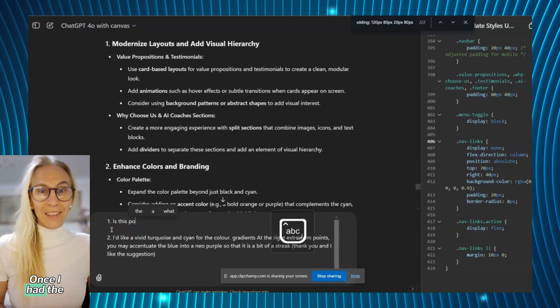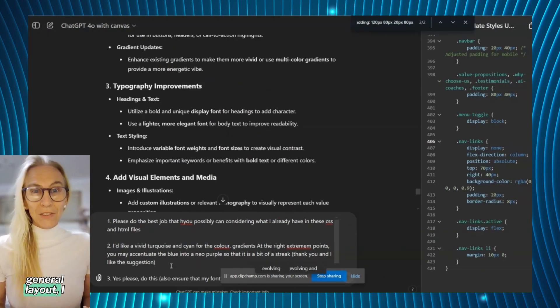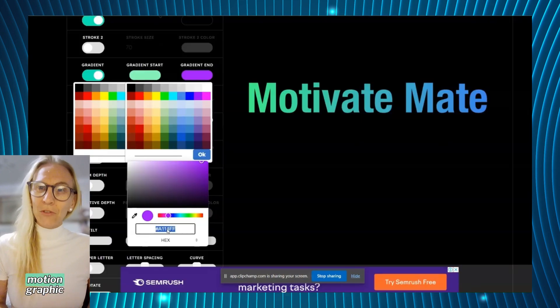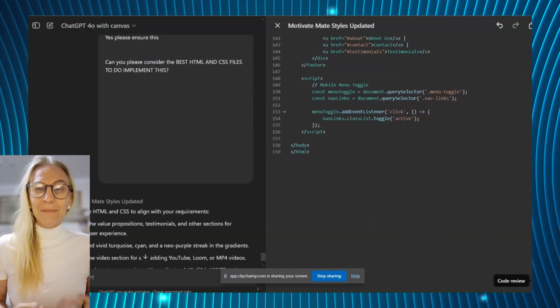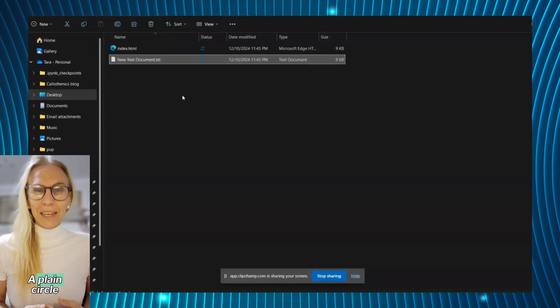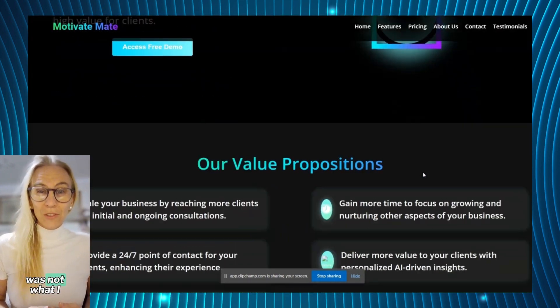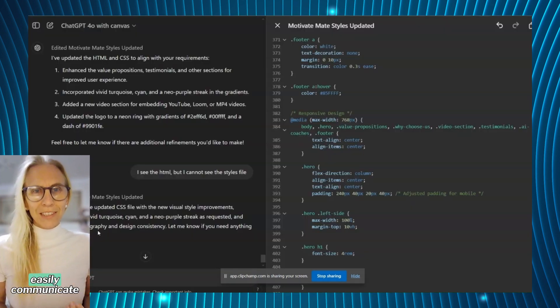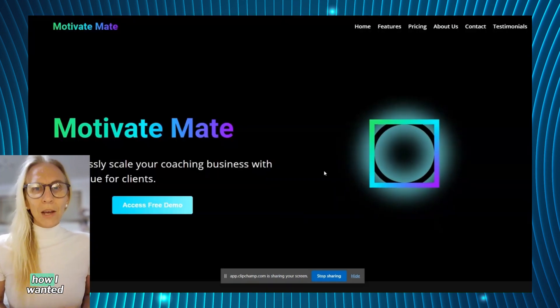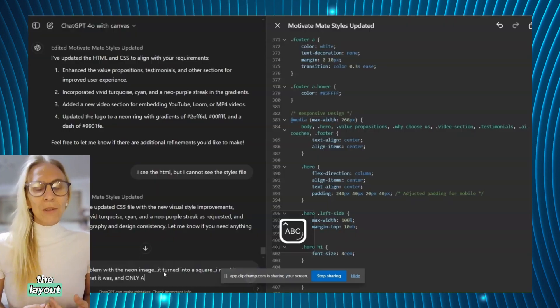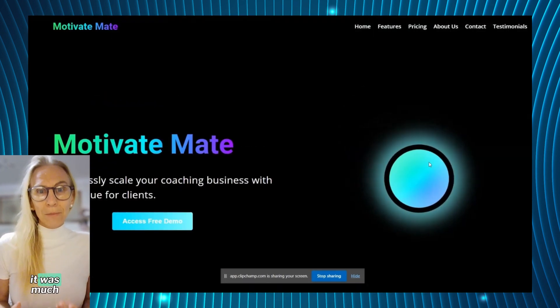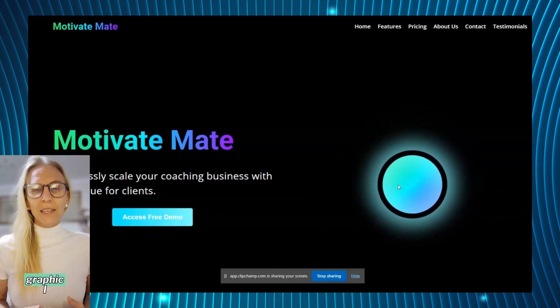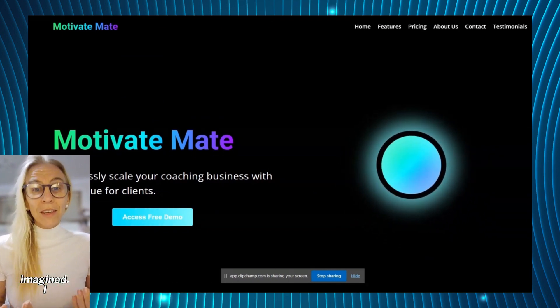Once I had the general layout I moved back to perfecting the motion graphic. A plain circle was not what I had in mind. While I could easily communicate how I wanted the layout, it was much more difficult to get the graphic I imagined.